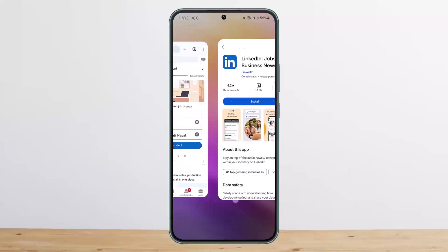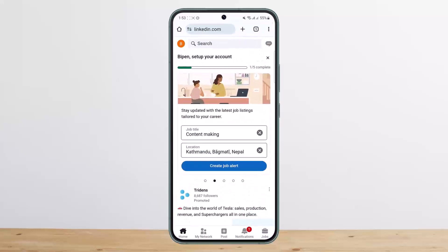Head into your browser and go to linkedin.com, as I've done here on the screen. Log into your account. Once you're logged in, you'll get an interface like this.